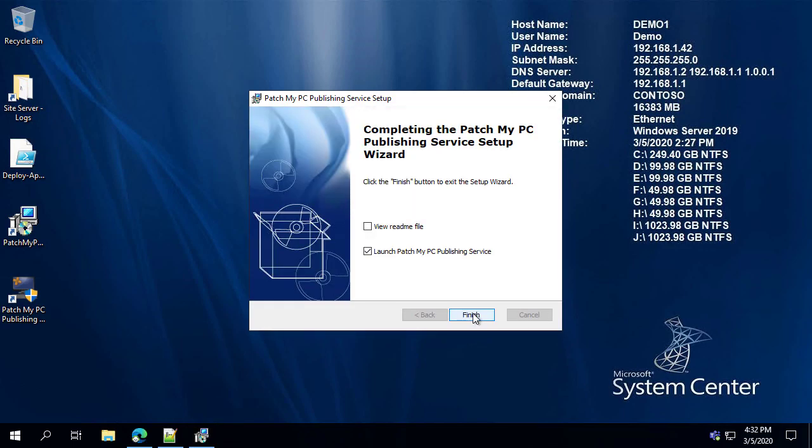In the event that you want to use Configuration Manager software updates and applications in addition to Intune, you would not want to enable that checkbox — you would leave it unchecked.